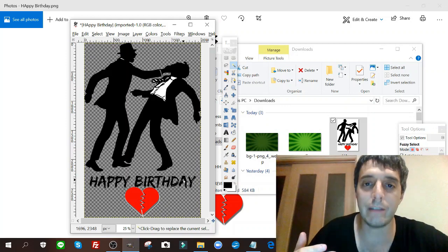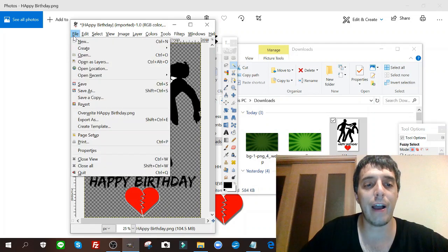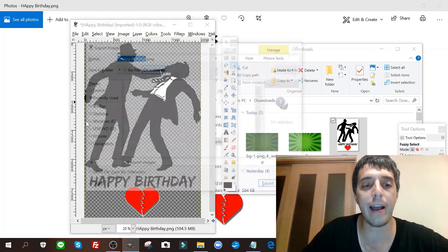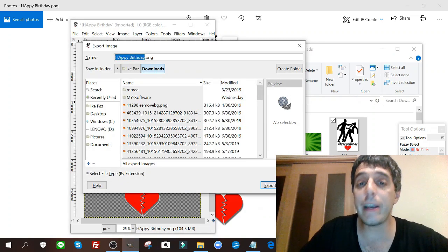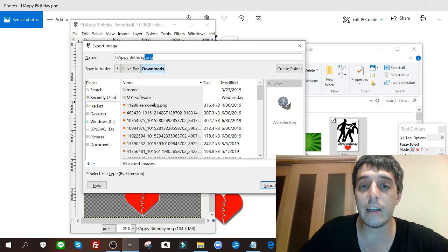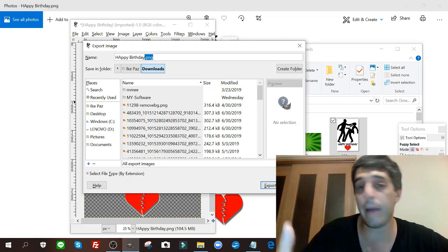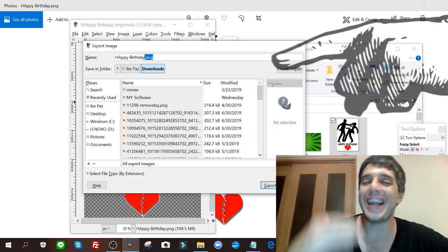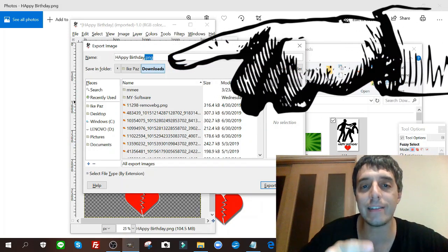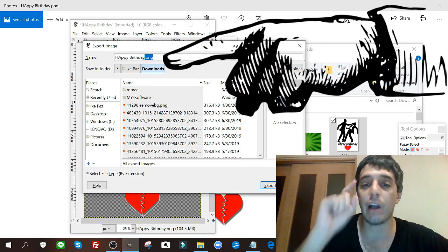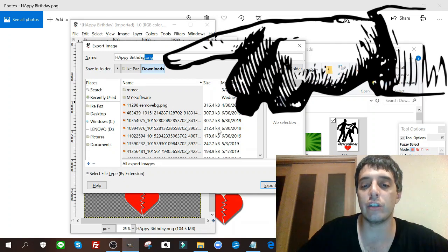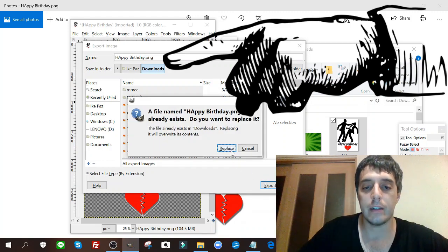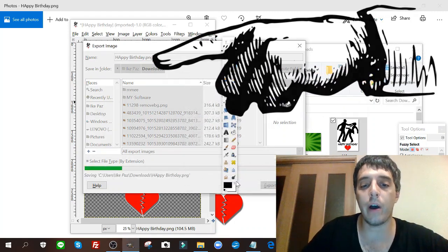So now you click File, click Export As. You want to make sure - very important - that it's .PNG. If you save it as a .JPEG or .JPG it will retain its background. Do not download it or export it as .JPEG. Do it as a .PNG. Export.